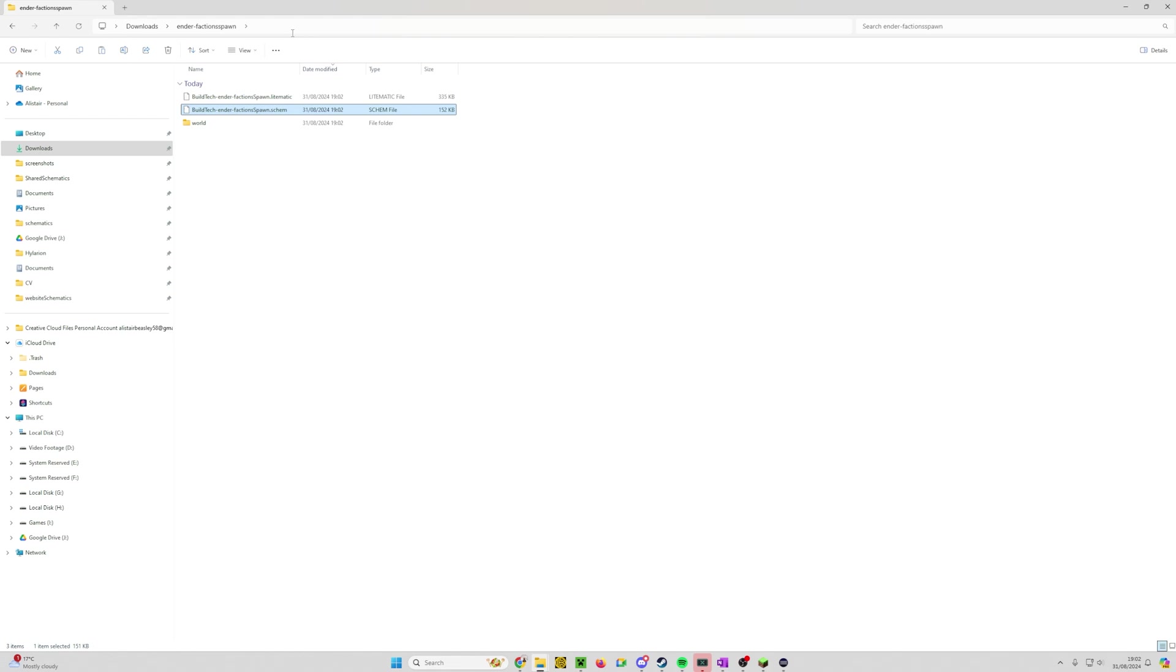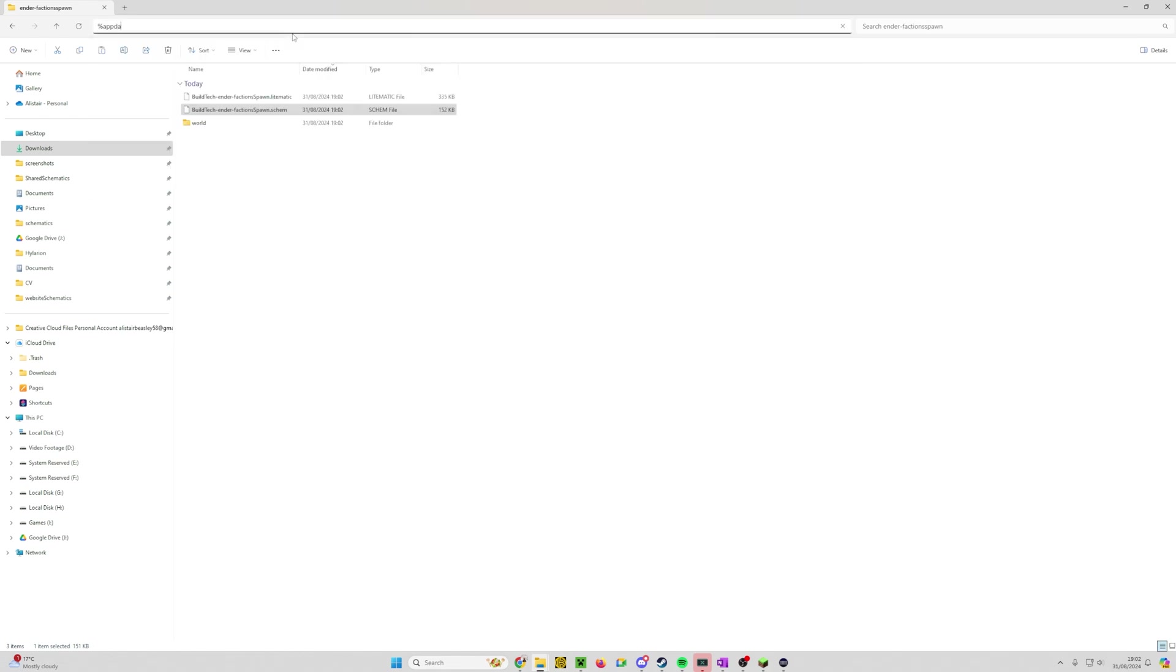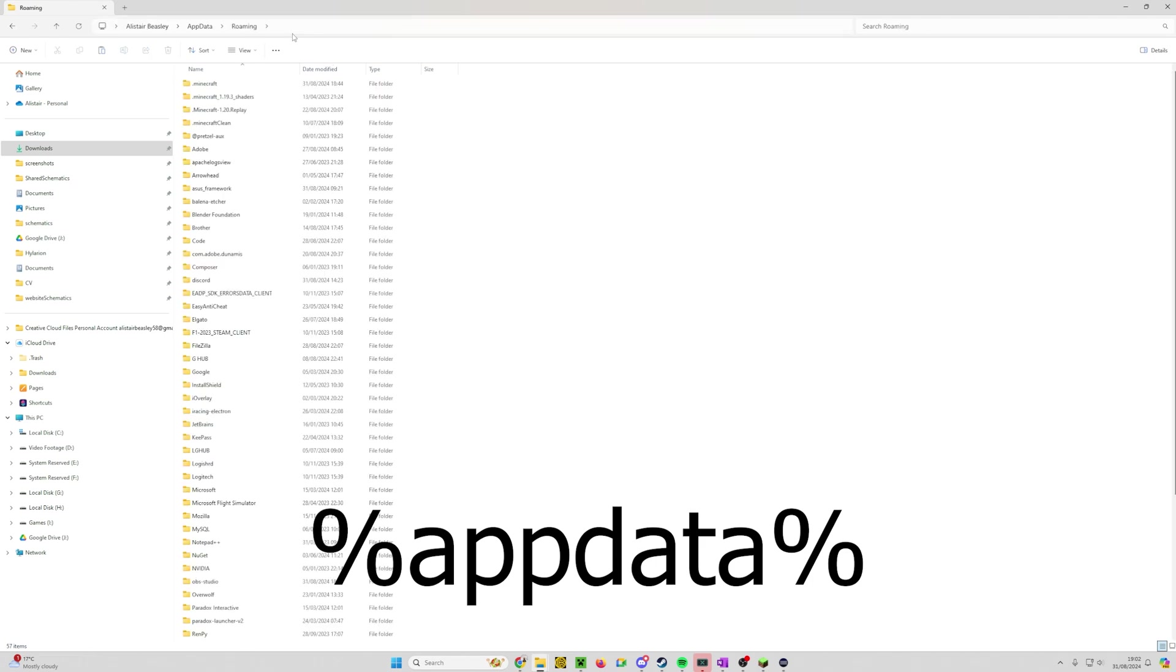So a little shortcut, which will work on Windows 10 and Windows 11. Do %appdata% and hit enter.